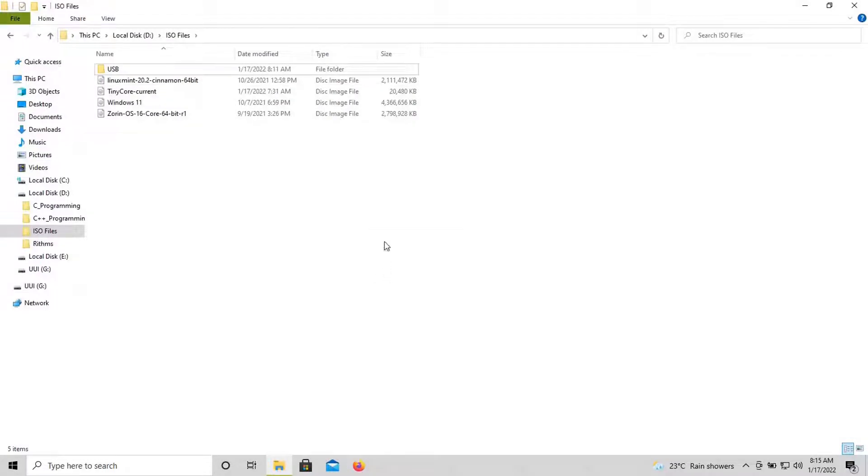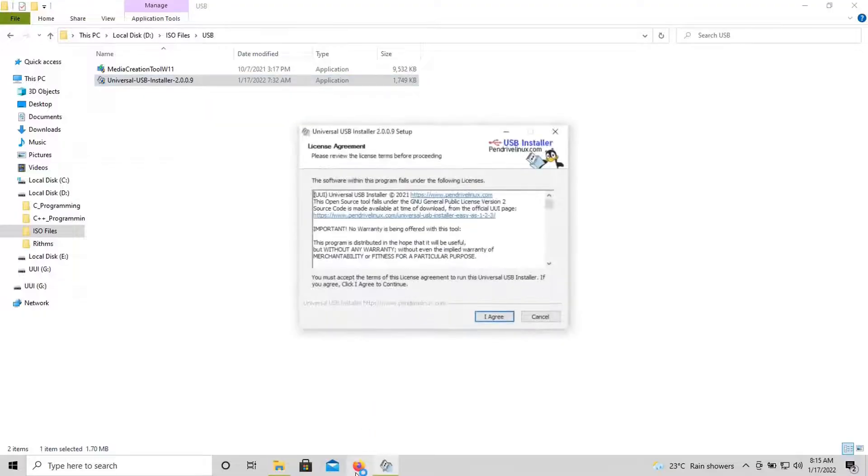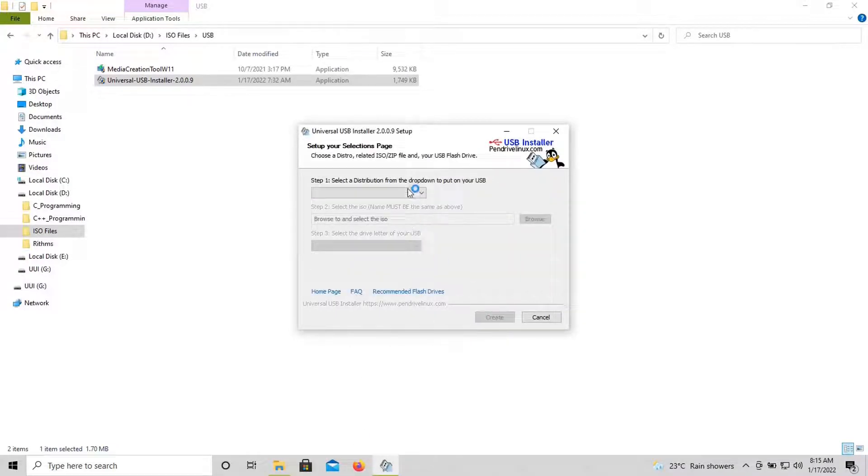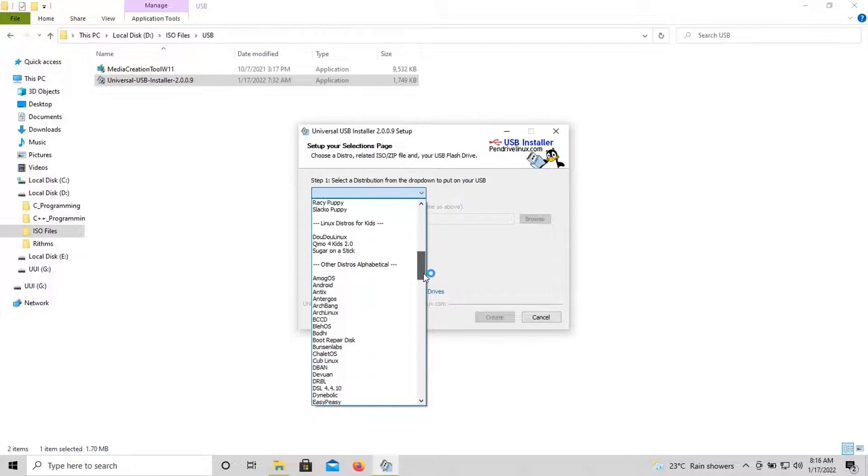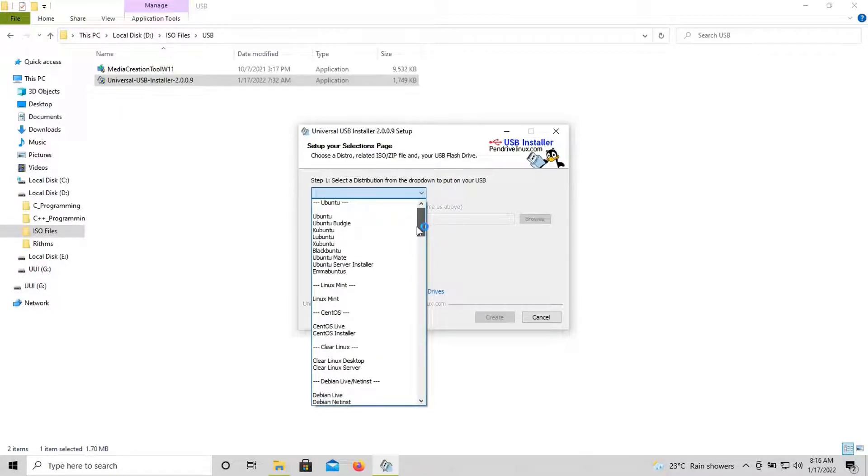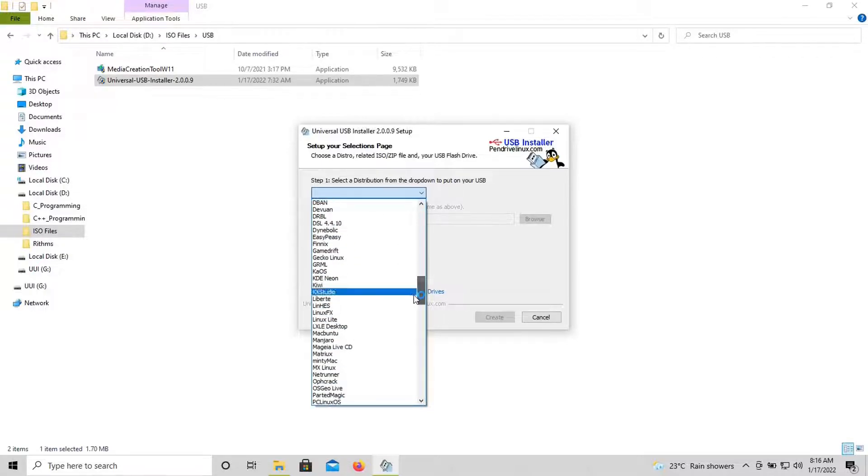Now we have to create a bootable USB for this operating system. Once you plug in your USB into your computer, you have to run this Universal USB Installer tool. I will show you how to download this. Here, as soon as you open this tool, you should choose the distribution which you are going to create a bootable USB for.